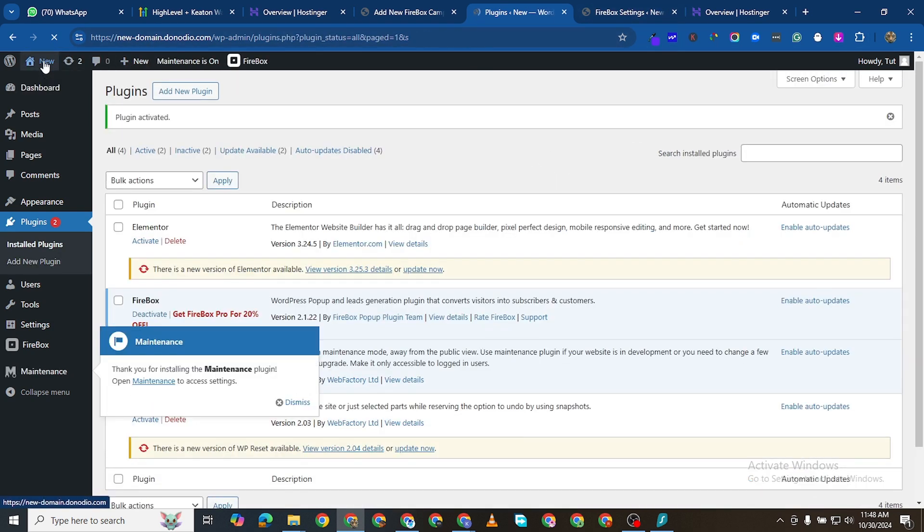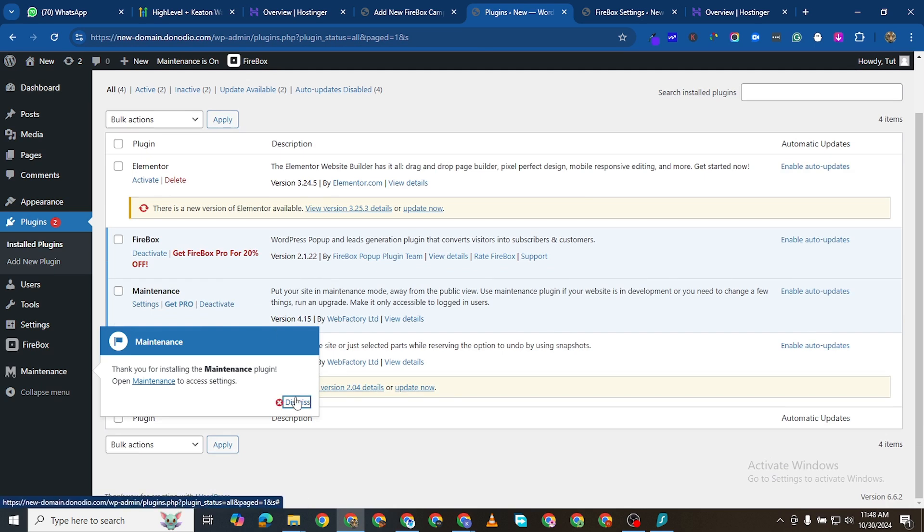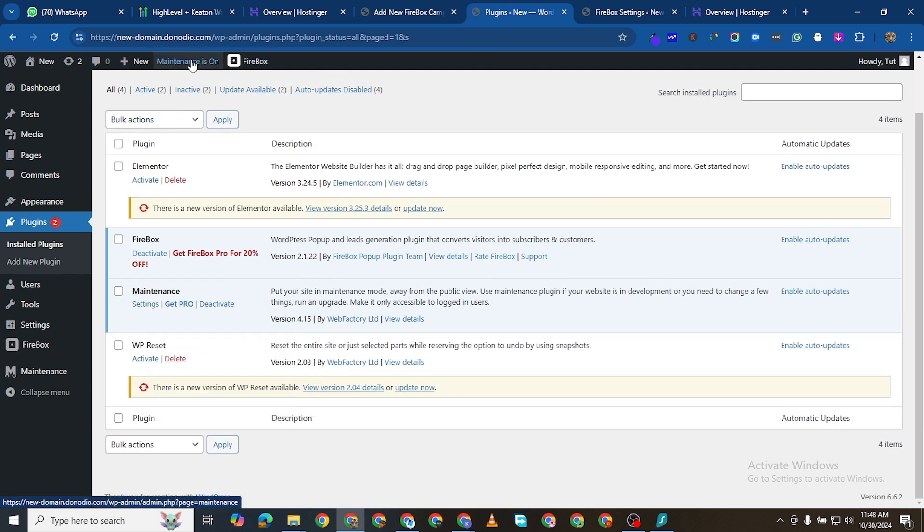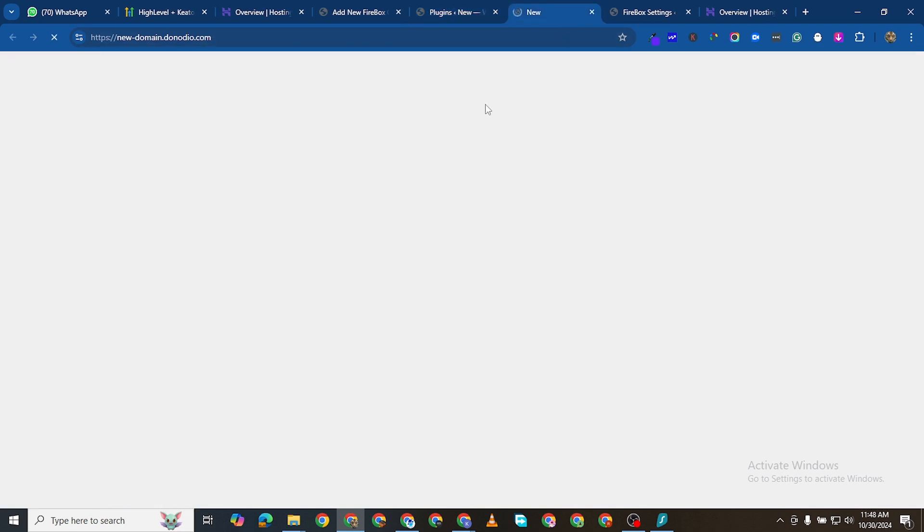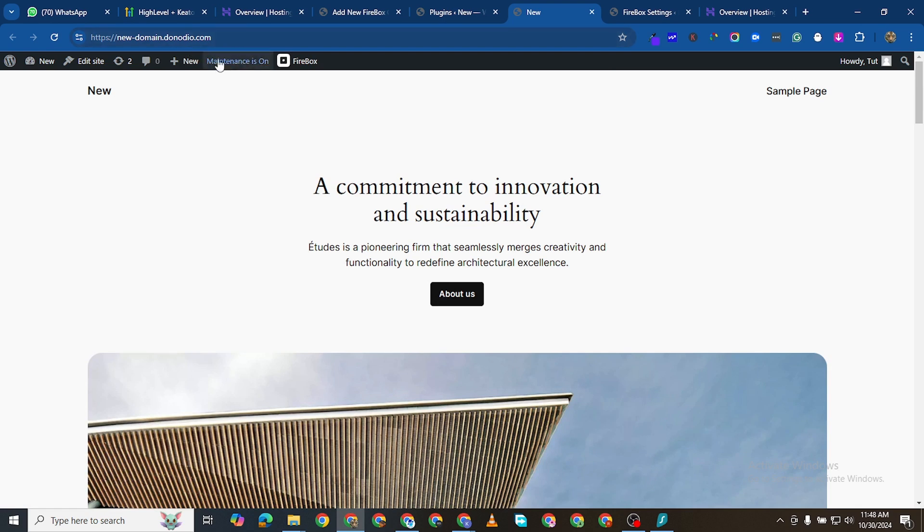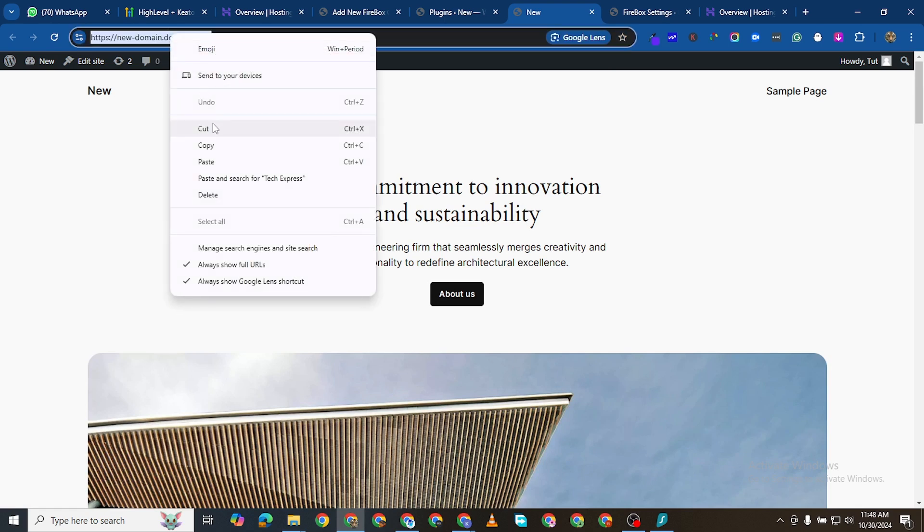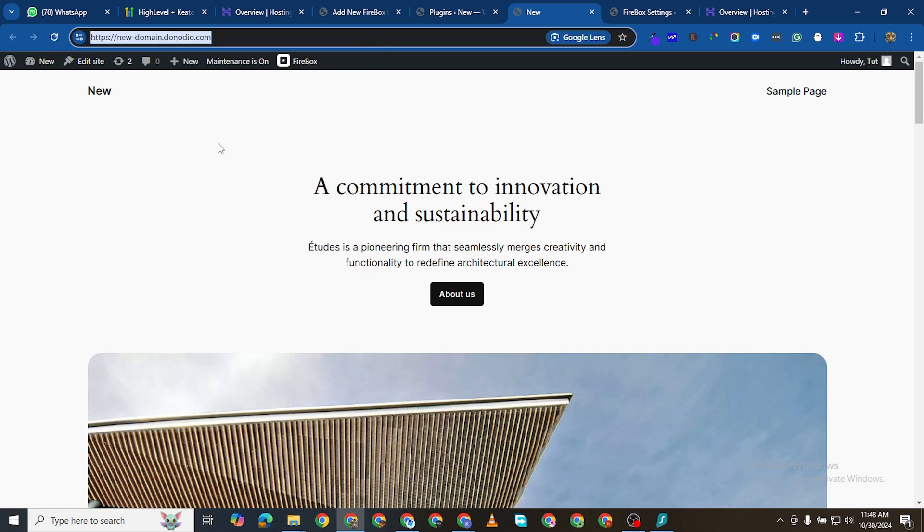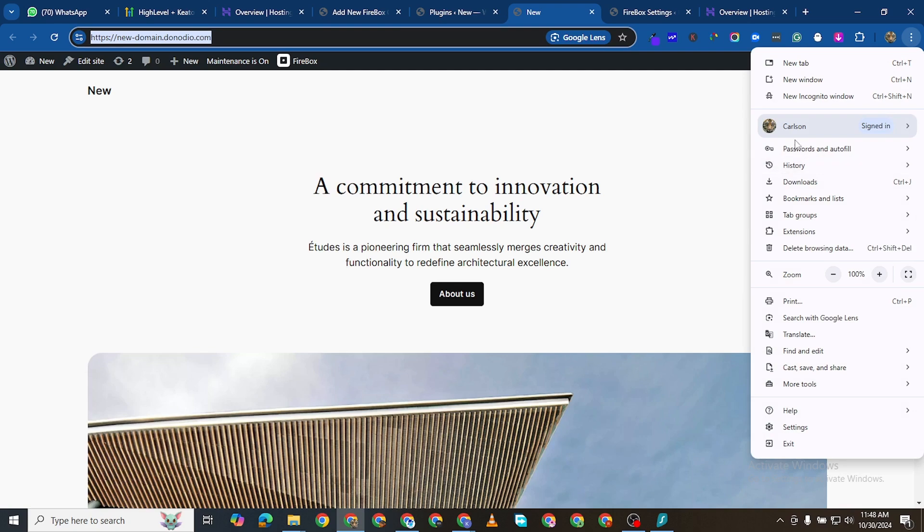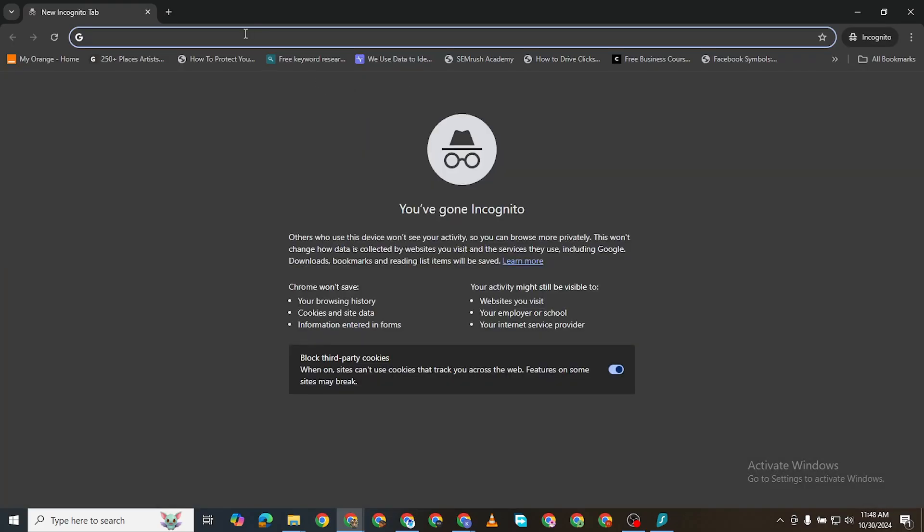So as it's activating, immediately you see maintenance mode is on here. And if I view this website now it is still on, but if I view it on an incognito window, I will see... new incognito window.